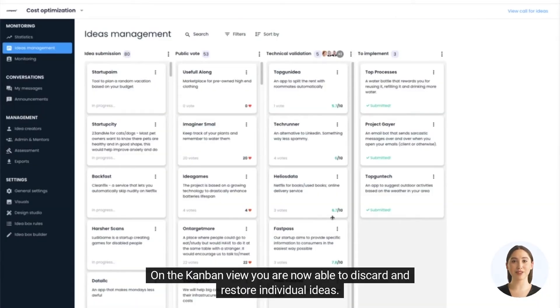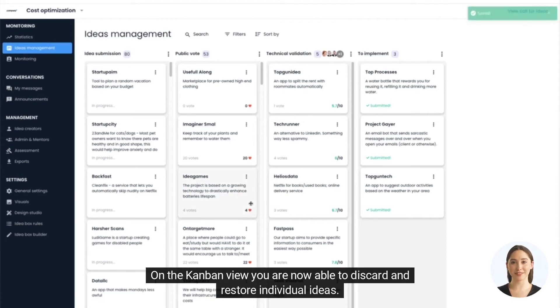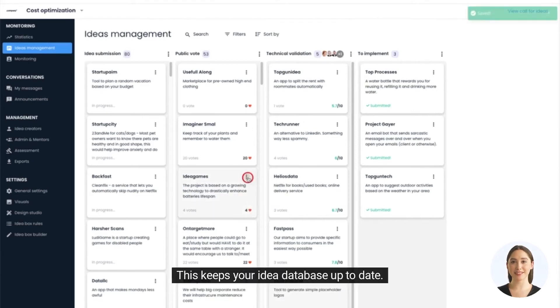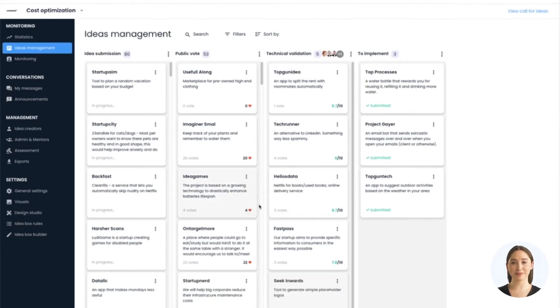On the Kanban view you are now able to discard and restore individual ideas. This keeps your idea database up to date.